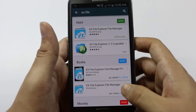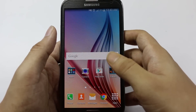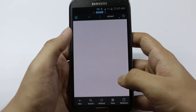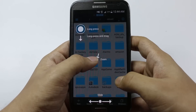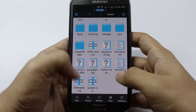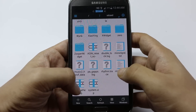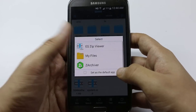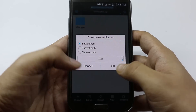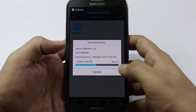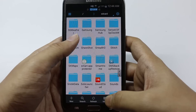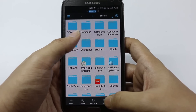Once both applications are installed and you have the zip file downloaded, go to ES File Explorer and search for the zip file. Here it is — S6 weather.zip. Click on it and extract using ES Zip Viewer, then click on extract. It's successfully extracted — go back and you'll see the new folder. Click on this folder.